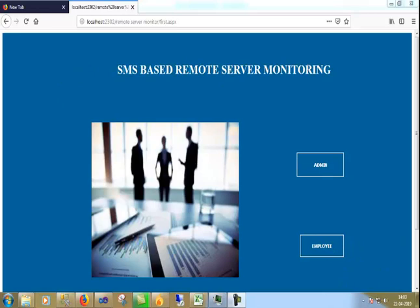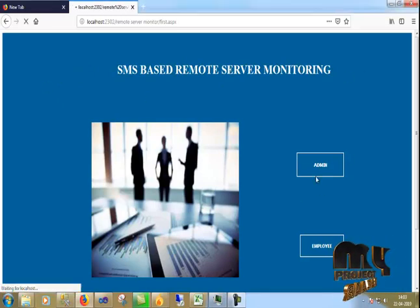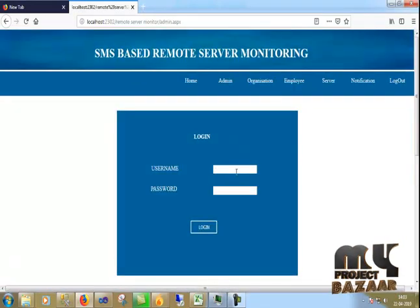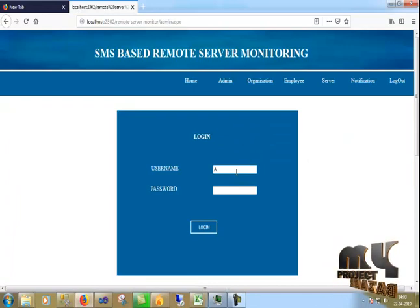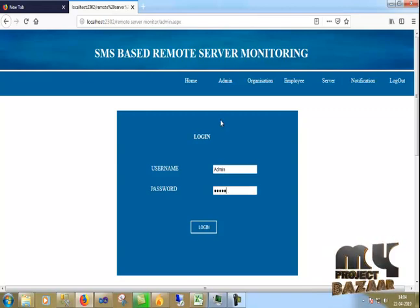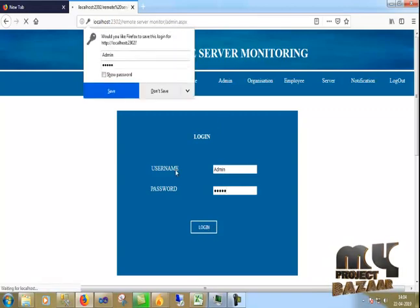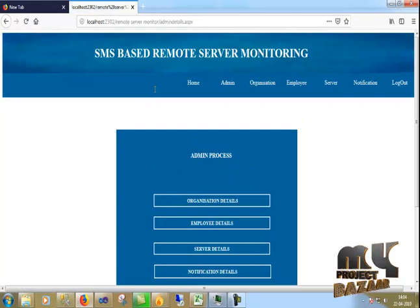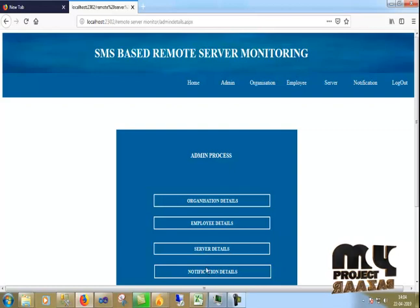The title is SMS-based Remote Server Monitoring. This is the home page. First I click the admin, which moves to the admin login page. The username is 'admin' and the password is 'admin' in small letters. After logging in, the admin process contains: organization details, employee details, server details, and notifications.